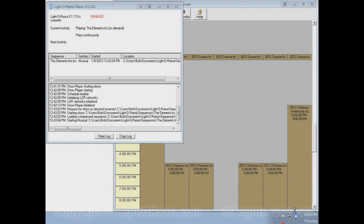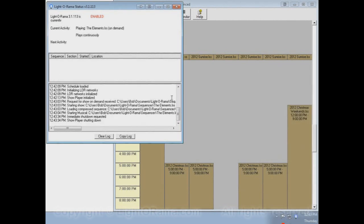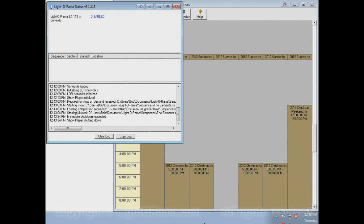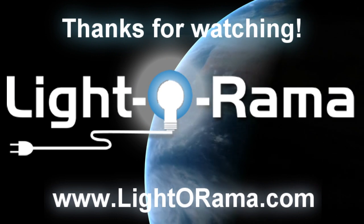I can stop it, of course — I can right-click and select Disable Shows Immediately. The show player will shut down and Light-O-Rama is disabled again, and the icon is red once more. You can run your scheduled shows by enabling your schedule, and you can run any show at any time on demand by selecting Show on Demand. I hope this helps.